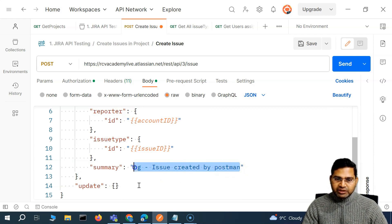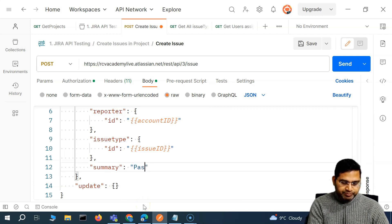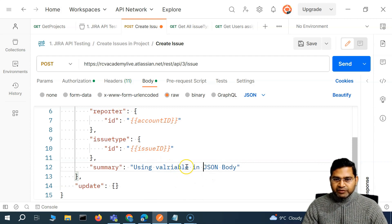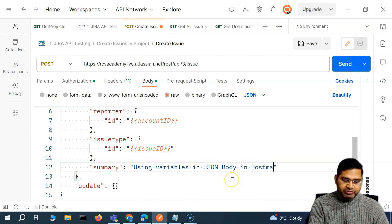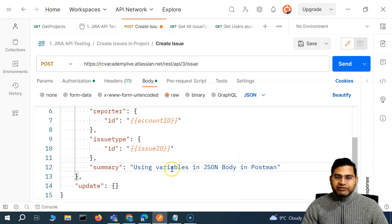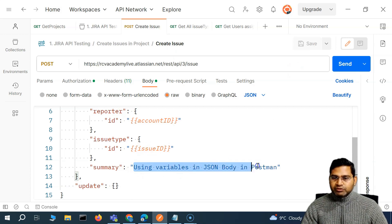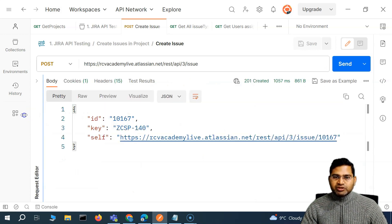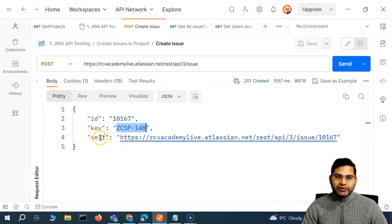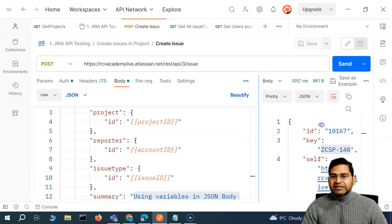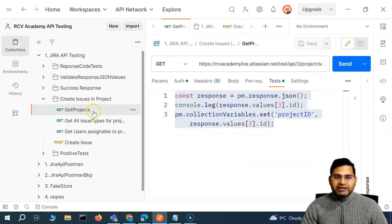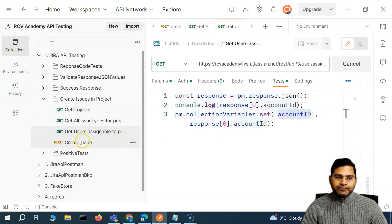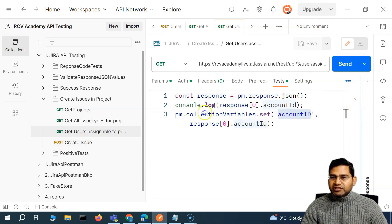For the summary we'll hardcode a value. Let me rename it — I'll say 'JSON using variables in JSON body in Postman' — so this will be the summary of the issue created in Jira. Now let's send this request and check the response. The issue was created successfully. This is how comfortable and easy it becomes — we don't have to manually do the get project call, get issue types call, or get users call.